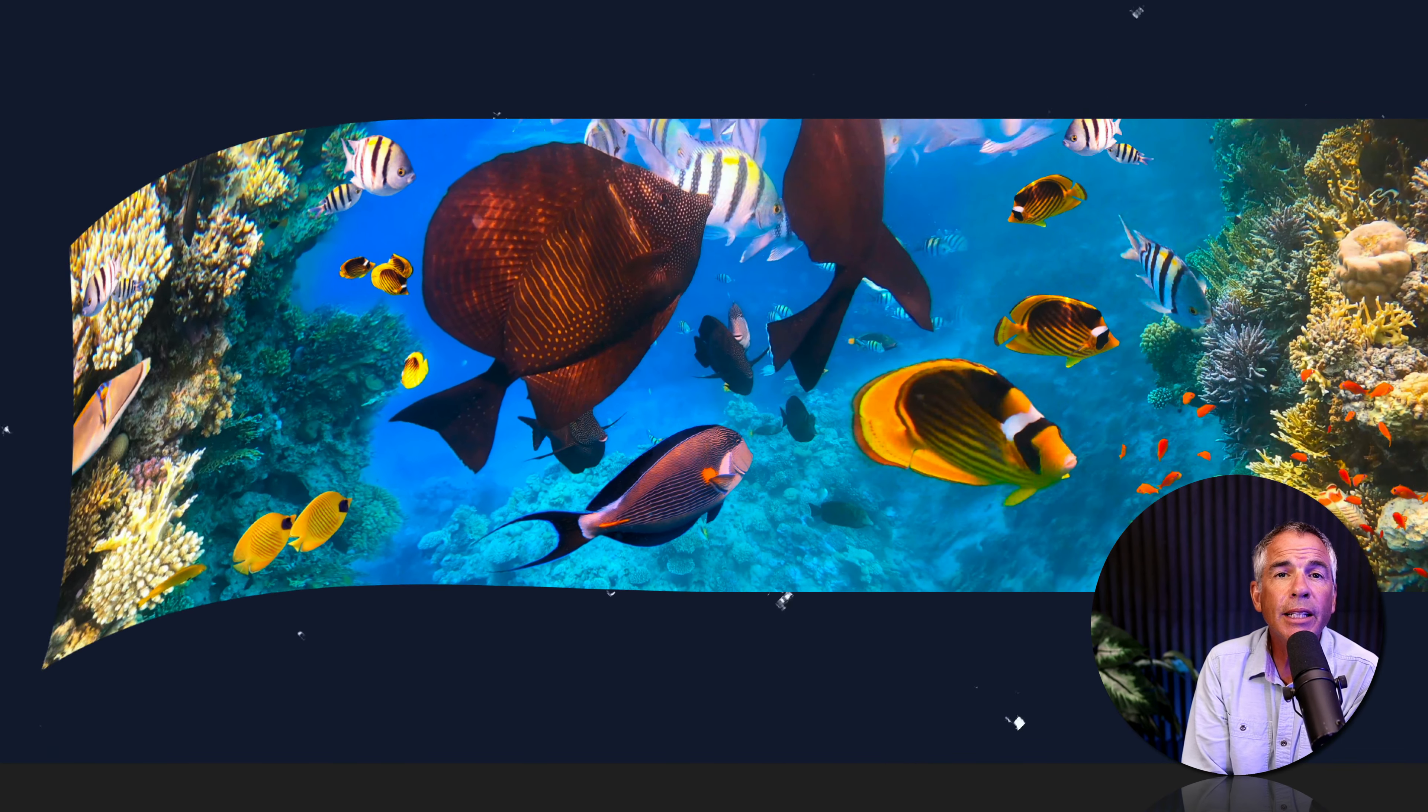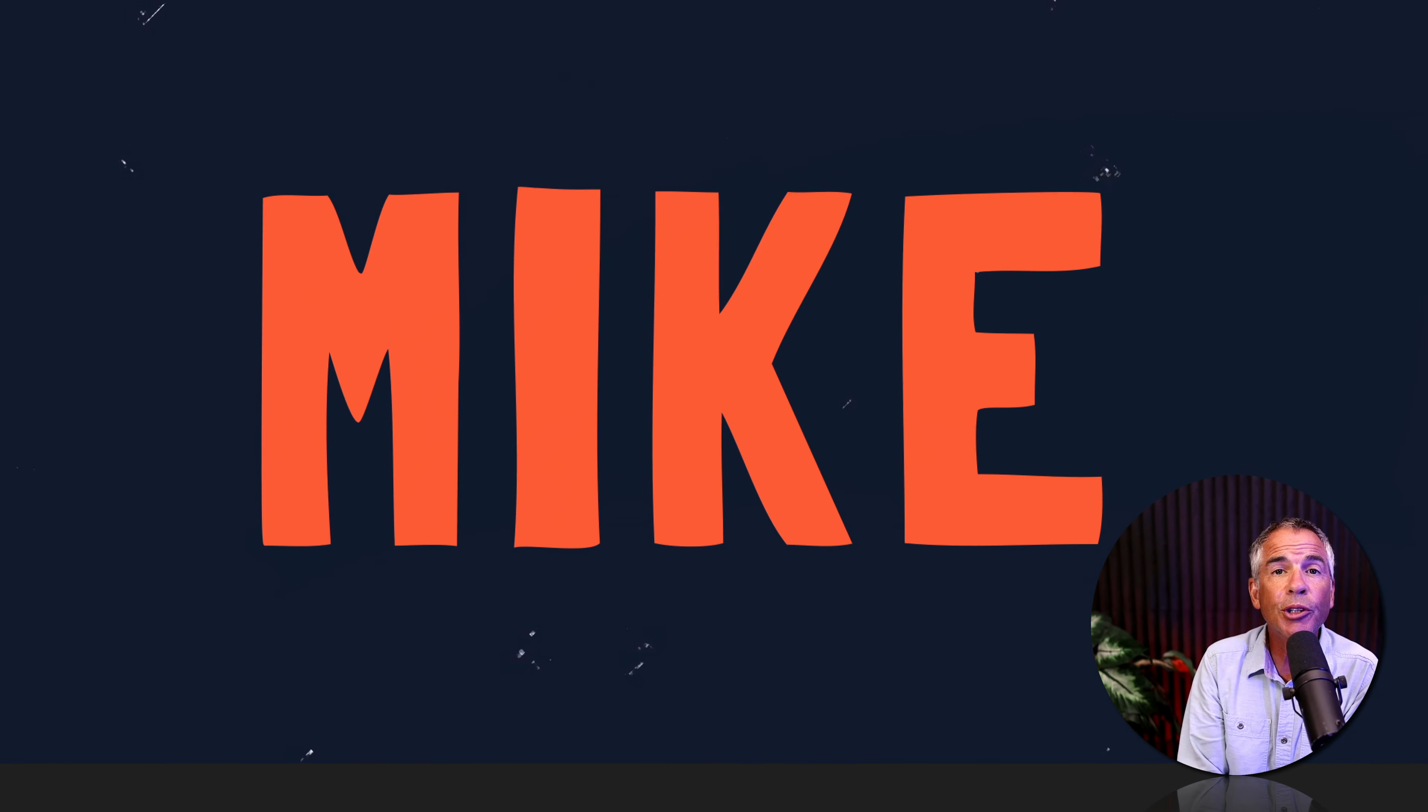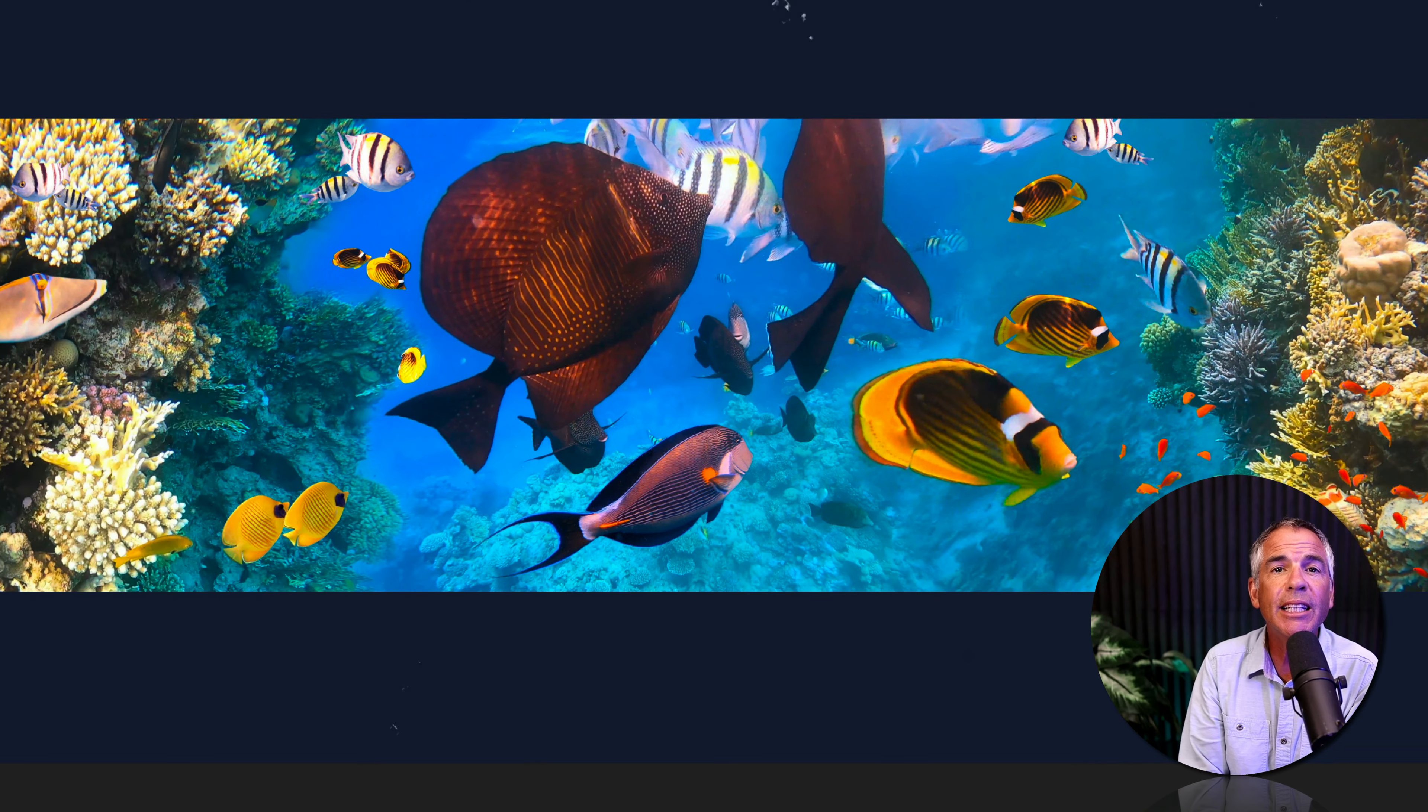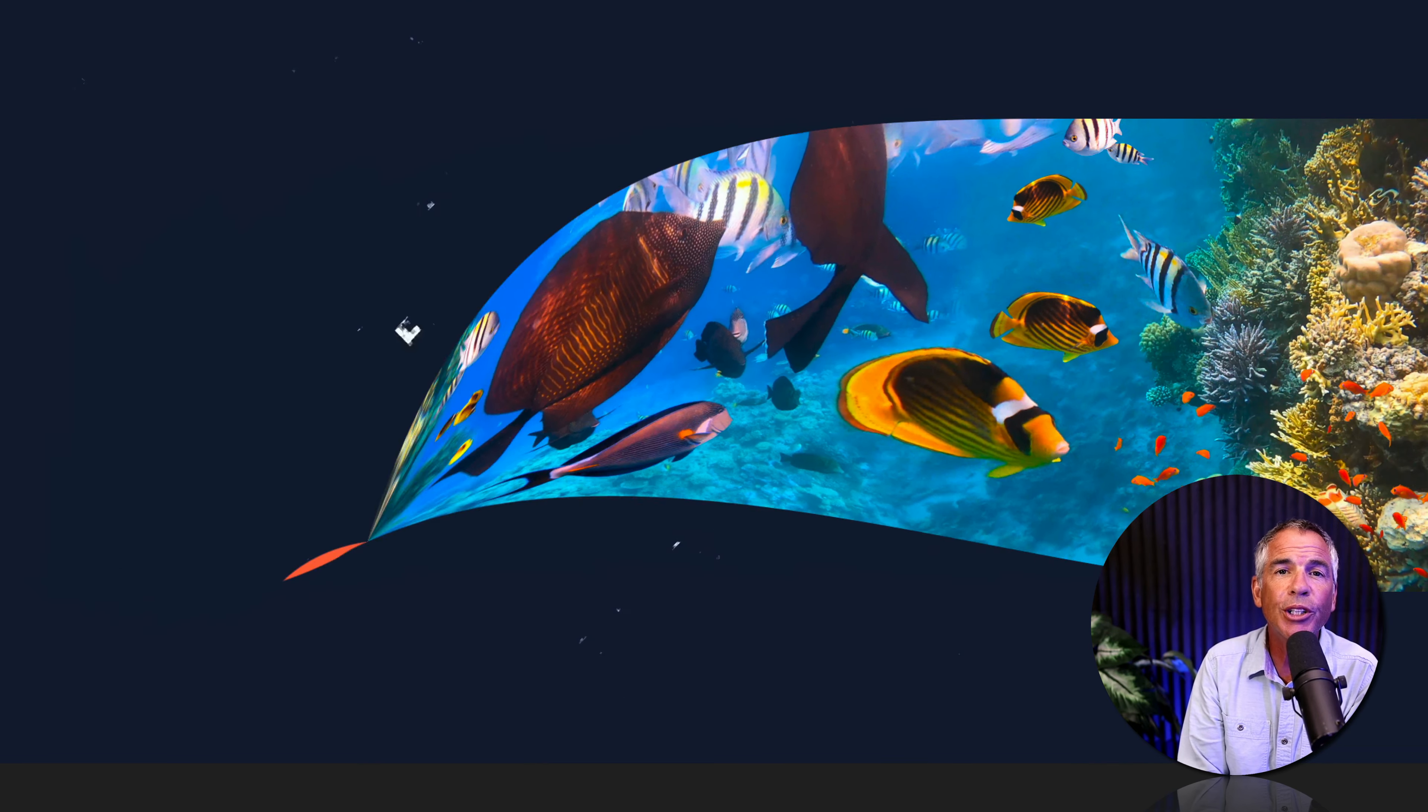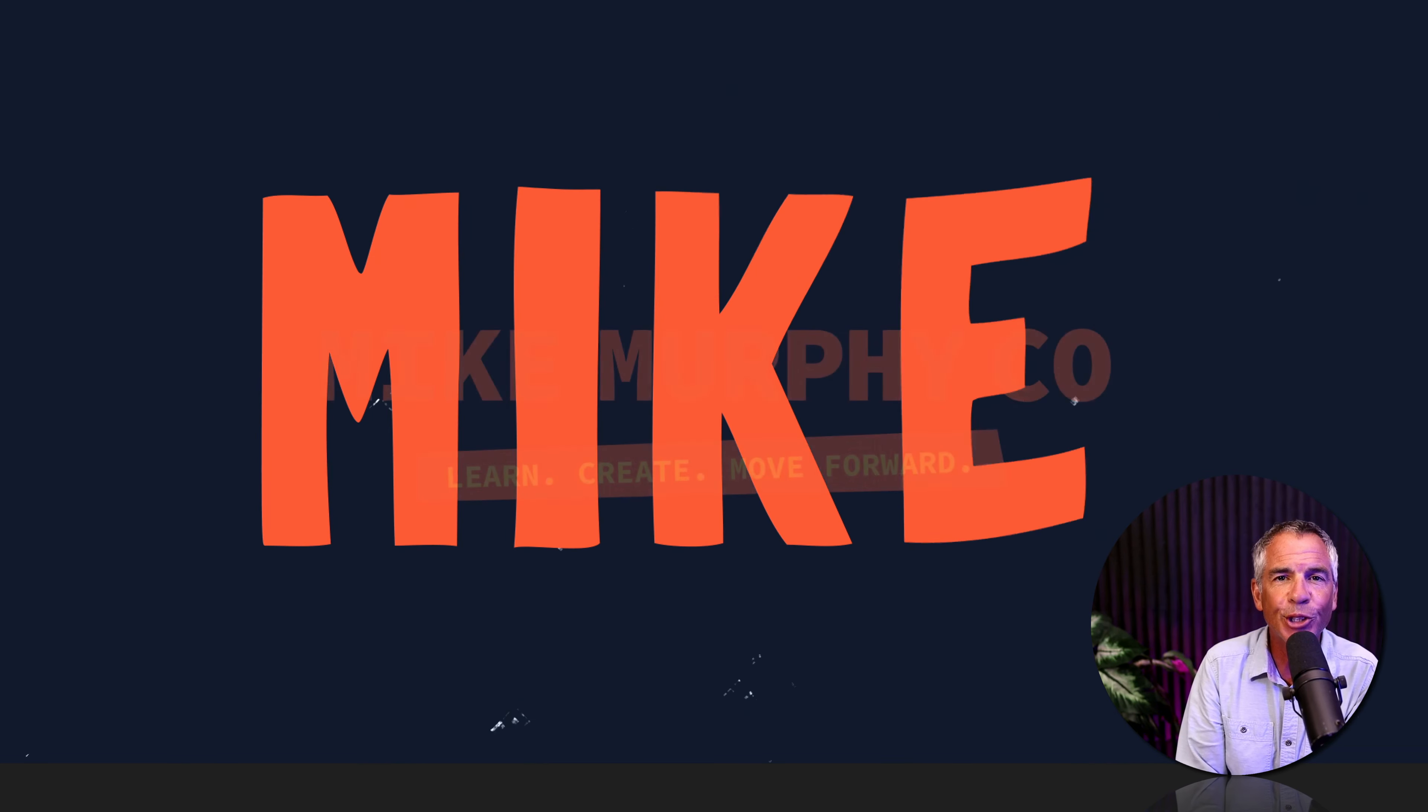And that is how to use the CC twister effect in Adobe After Effects CC 2022. My name is Mike Murphy, cheers.